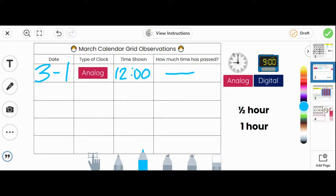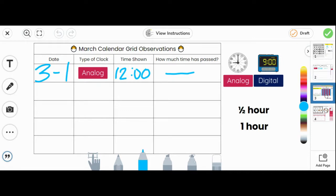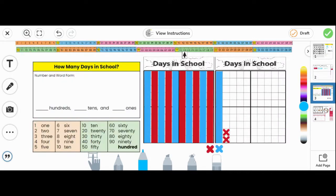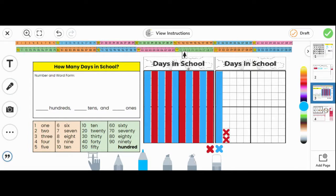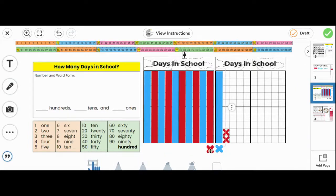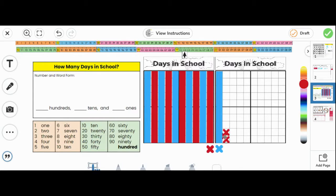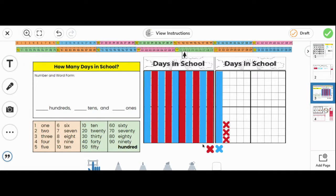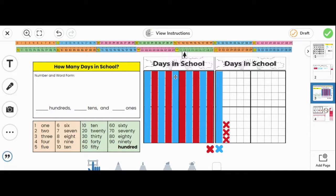Next, let's go to page three. On page three, you are continuing to keep track of how many days in school. Drag and drop the X to match the days in school. How many days does this chart show? This is a hundreds grid. It's all filled up, so that's 100. And then we have a 10 rod here. 100 and 10 more is 110.